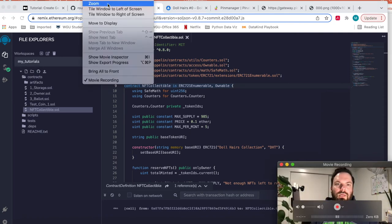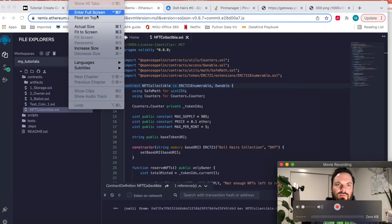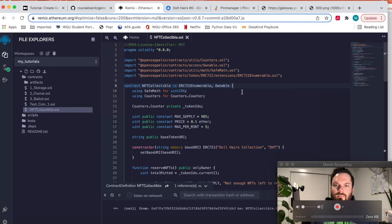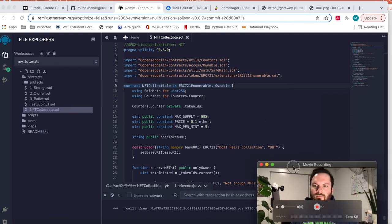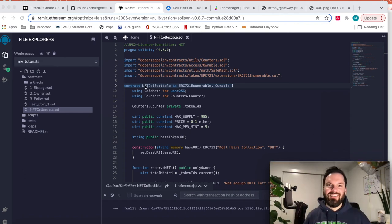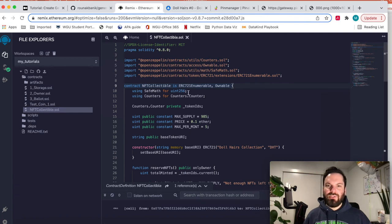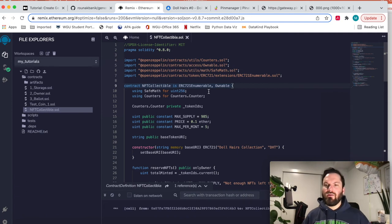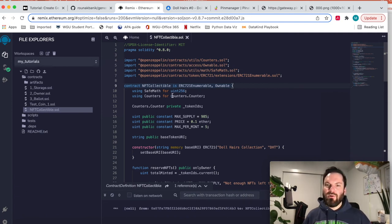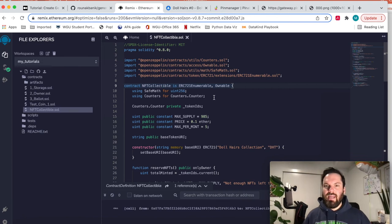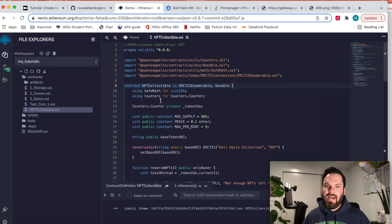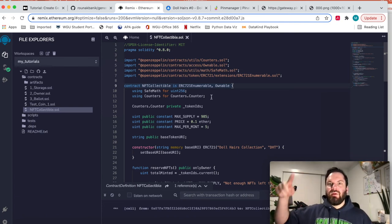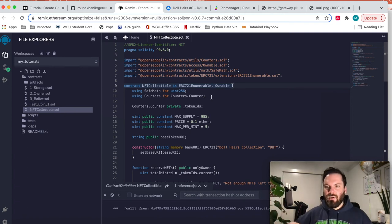So Contract NFT Collectible is ERC721 enumerable. We're going to be using safe math for integers. What that means is whenever there's math done, we use the functions from safe math and it just prevents overflow errors and stuff. And counters, so you can increment safely. You don't want to accidentally increment past the limit of a variable and then have it round back over to zero.